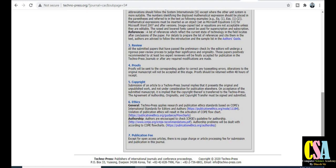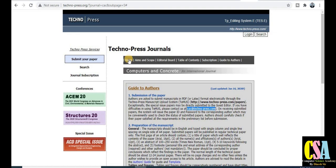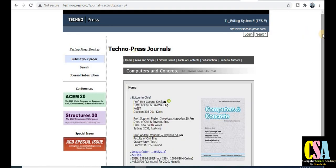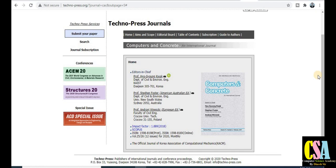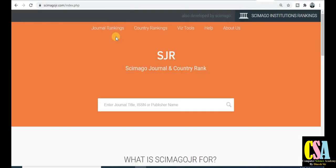Now we will cross-verify whether this journal is Scopus indexed or not, because many researchers have doubts. There are so many journals available in the field of research — this is a very vast field. To check, copy this ISSN number and open the Scimago Journal Rankings website. This is the best way to check your journal's authenticity. Just paste the ISSN number that we already copied from that journal.